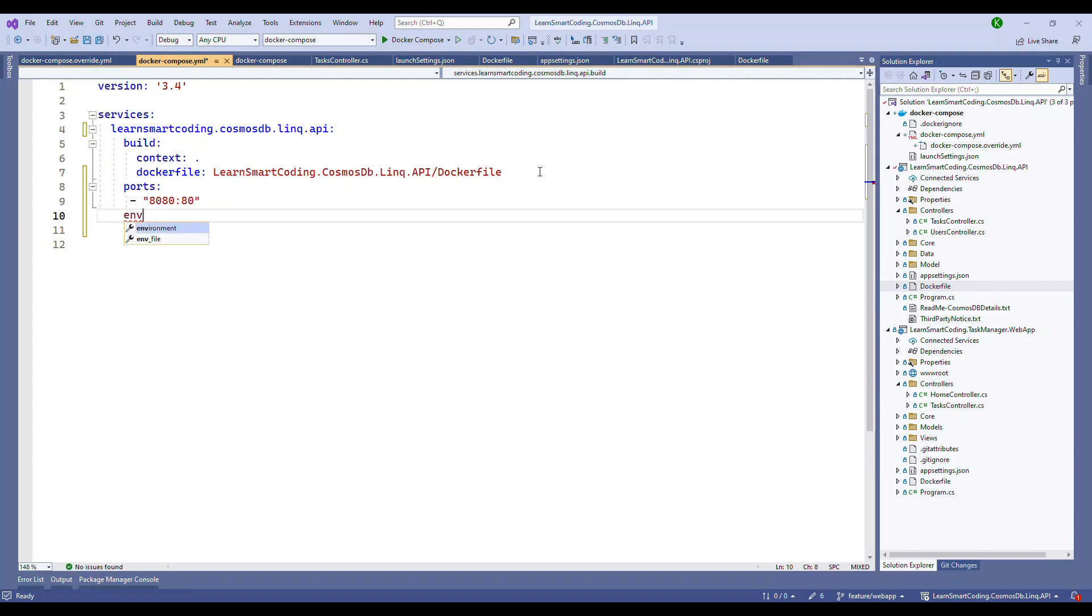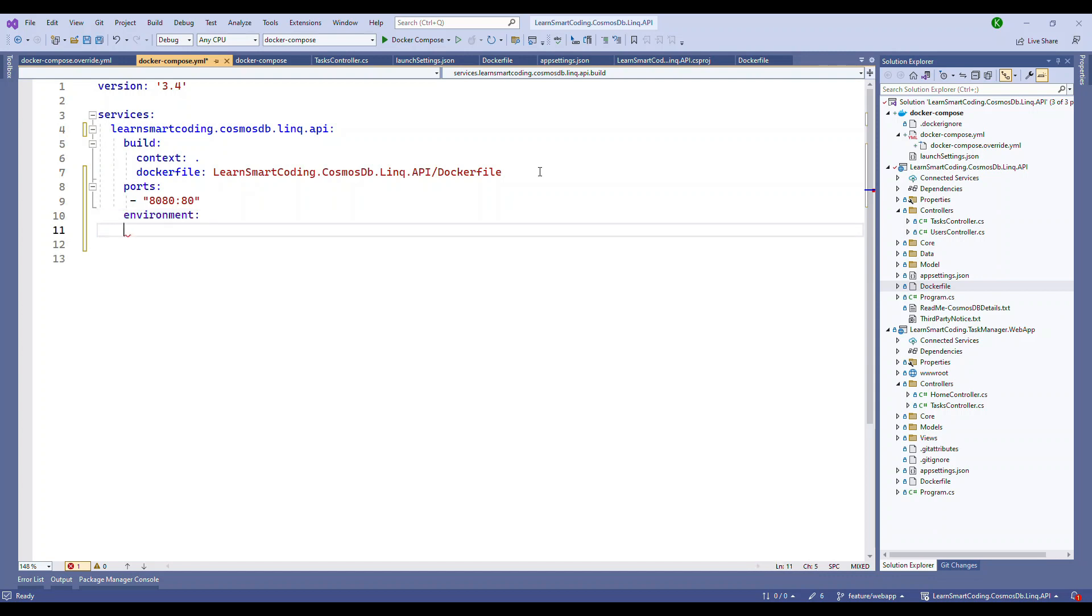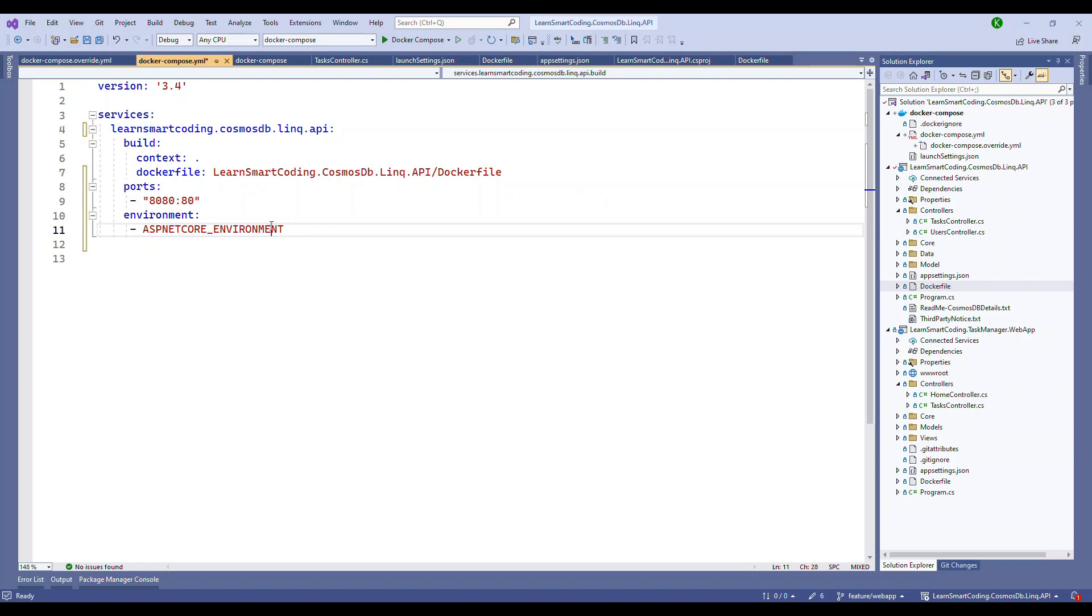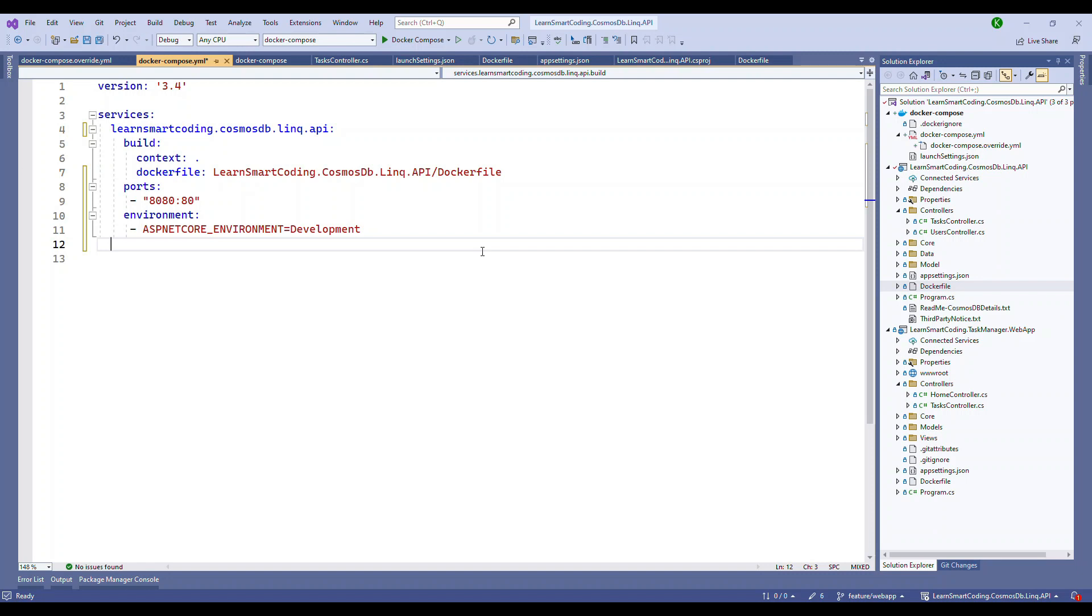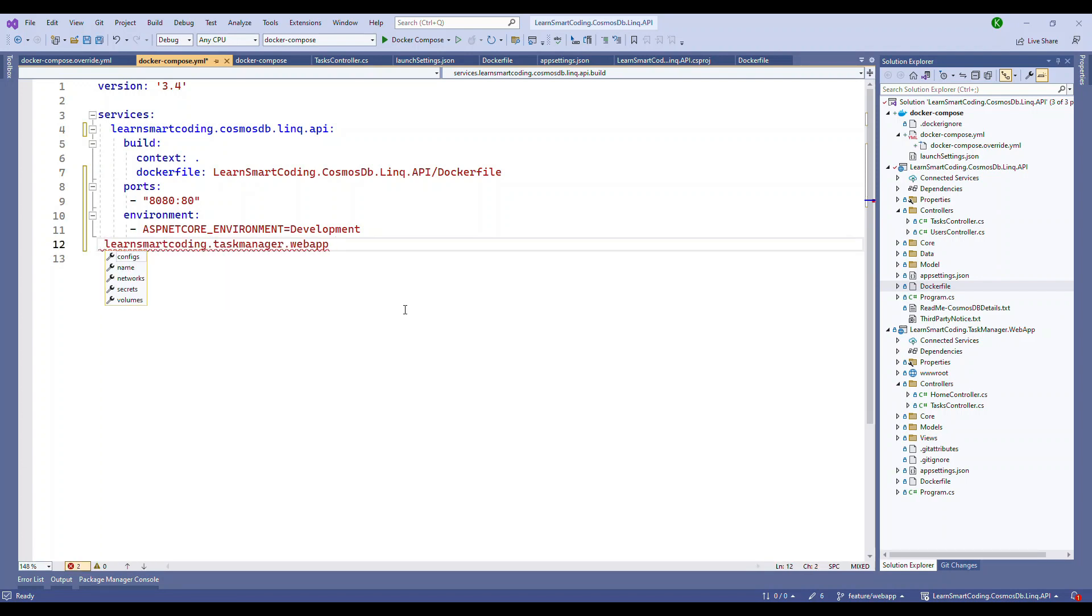Once you're done with the ports, the next one you can configure is the environment. Under environment, whatever environment variable you wanted to specify here, that will be picked up. The one that I'm specifying here is the .NET Core environment. The .NET Core environment that we will set up here is the development. But if you want to override or change anything for this particular API project, you can also do it in the Docker Compose overhead file, which I will show you before the end of this video. But right now it's a development environment.